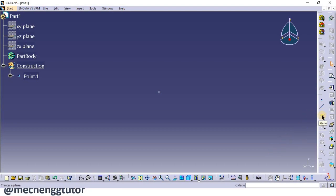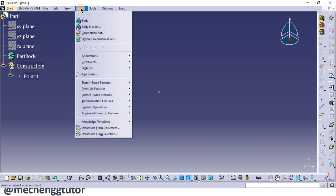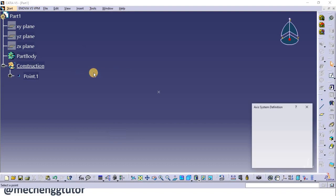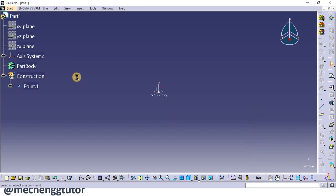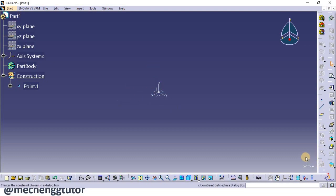We can insert planes, but planes only give a reference and not the direction — and in current modeling the direction is very important. So we insert an axis system. Go to Insert and click on Axis System. Once you click on Axis System it will ask you to click the origin point where you need to place it. Select the point and click OK — the axis system is placed. This axis system will have not only the XY, YZ, and ZX planes for reference, but also the X, Y, and Z axes as directions.